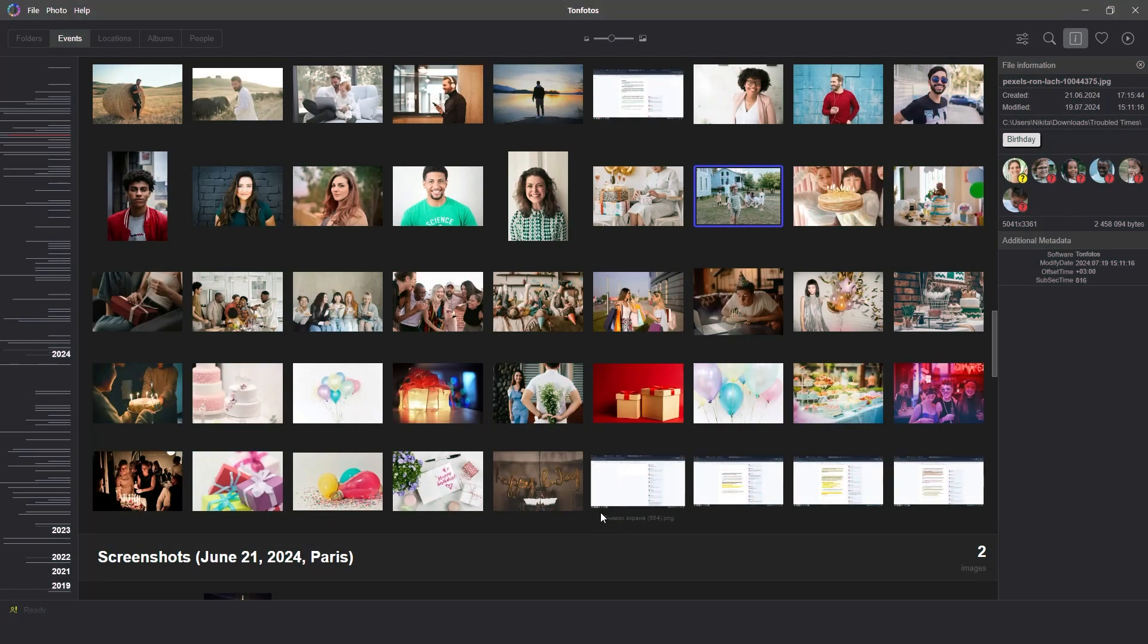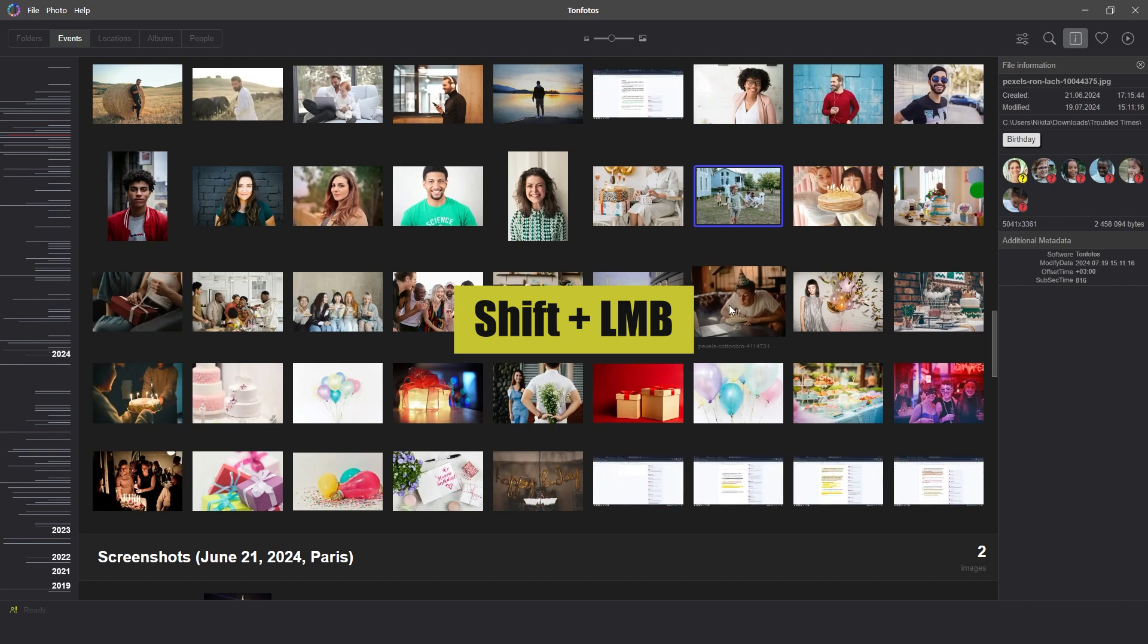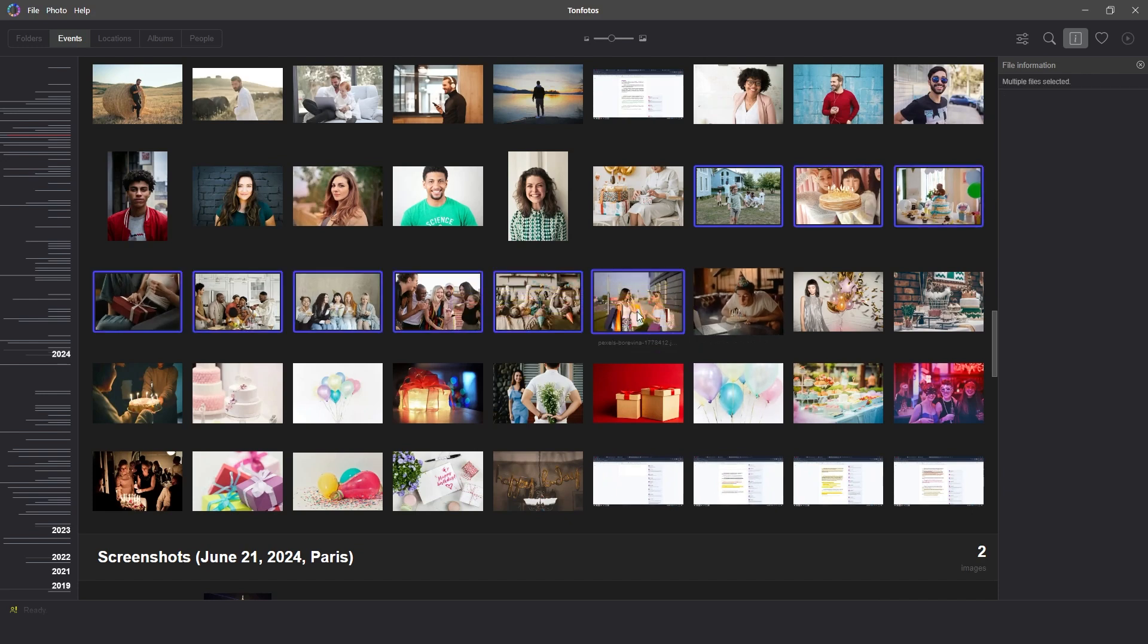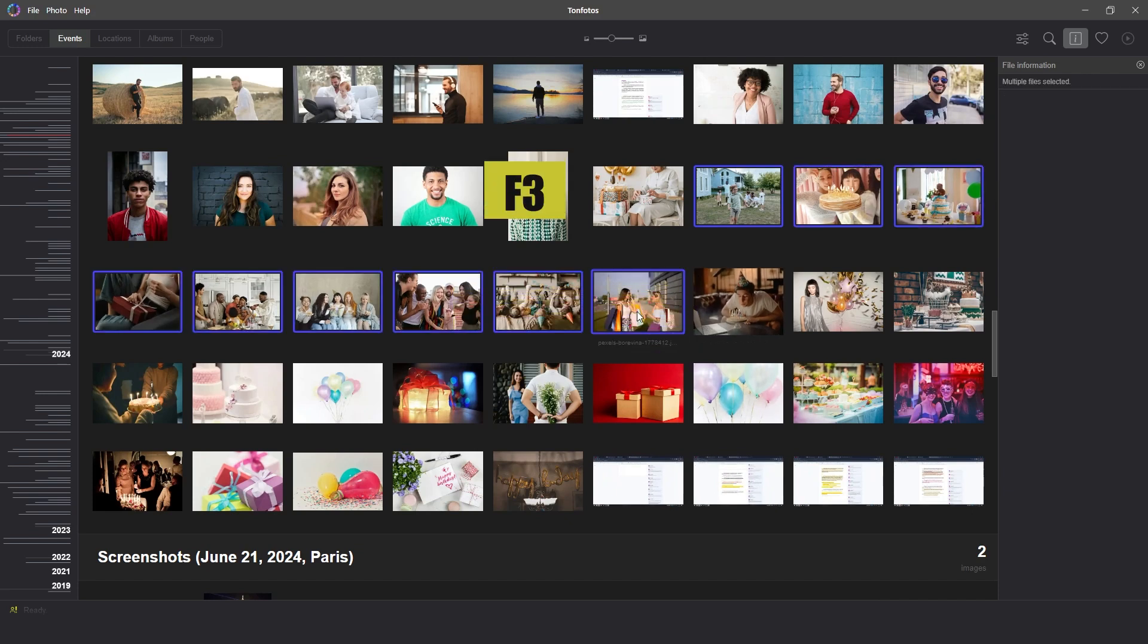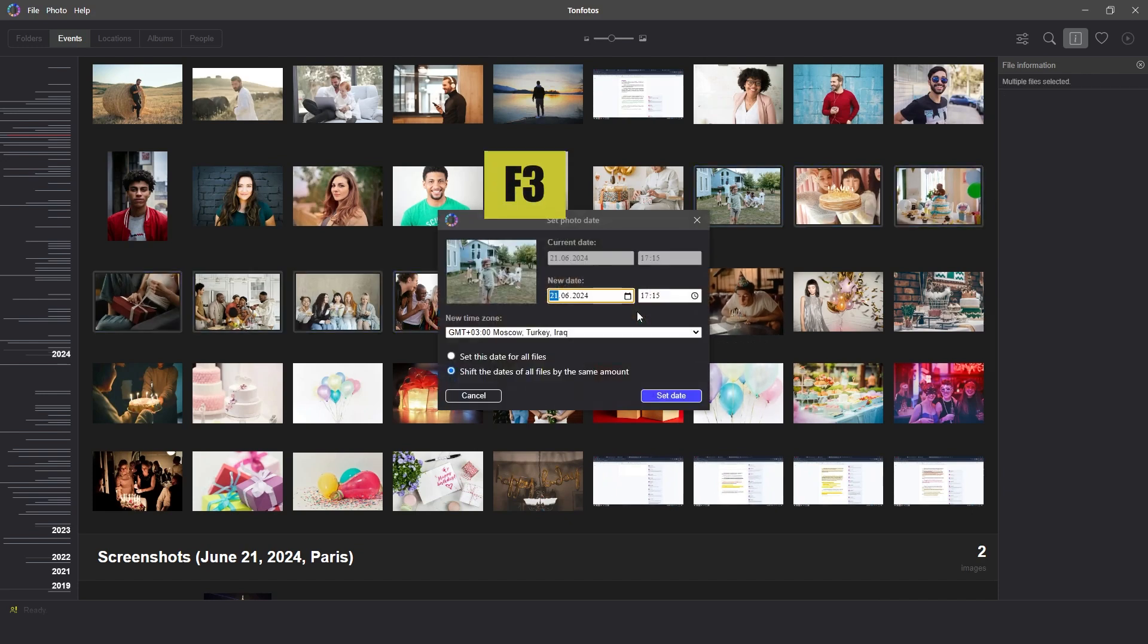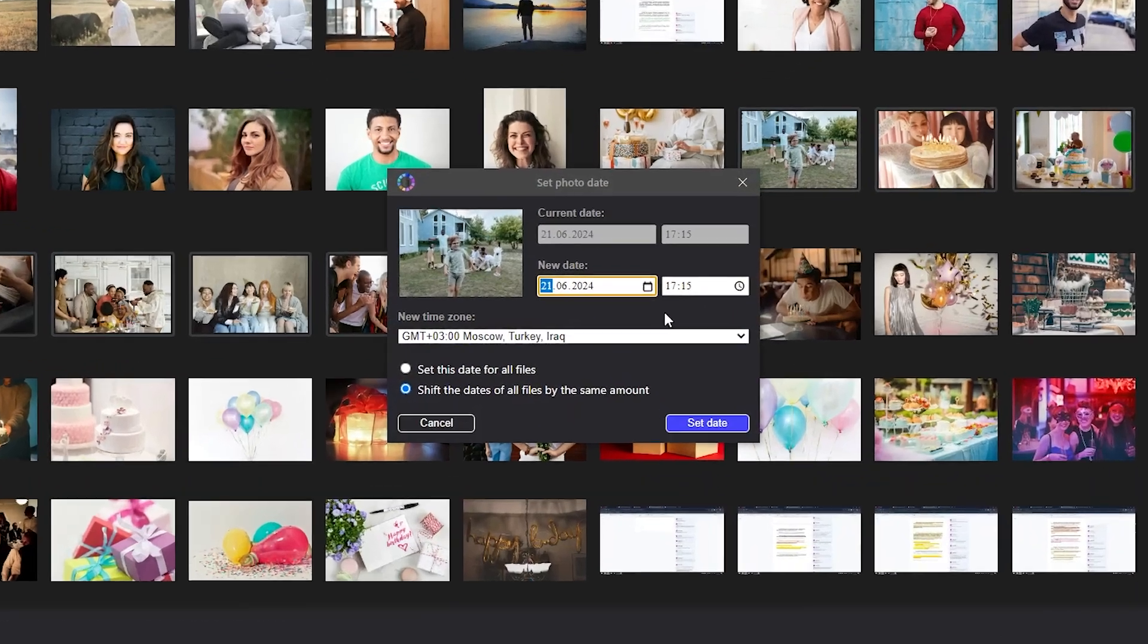In the case when you need to change the date for a group of photos, we can also use the context menu or the F3 hotkey to quickly access the date editor window and use one of two ways that have appeared to set the date.